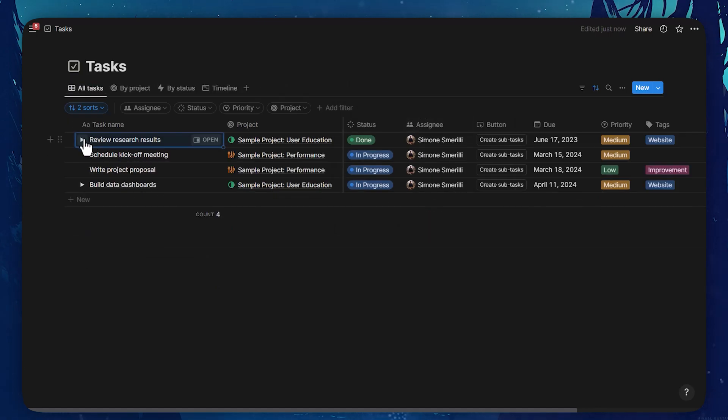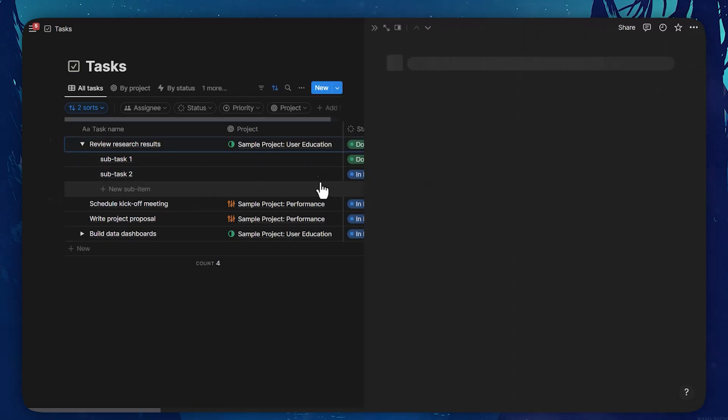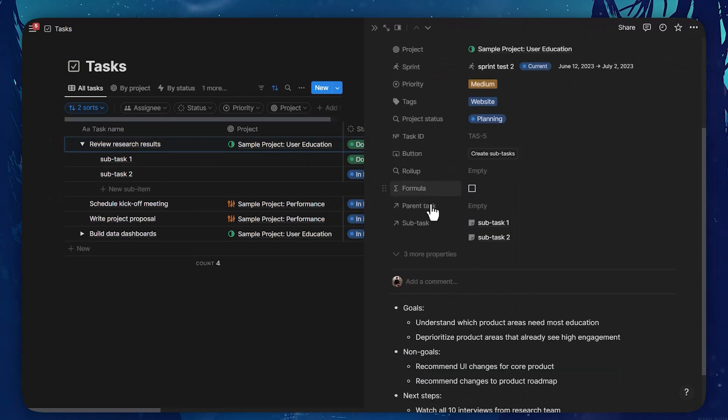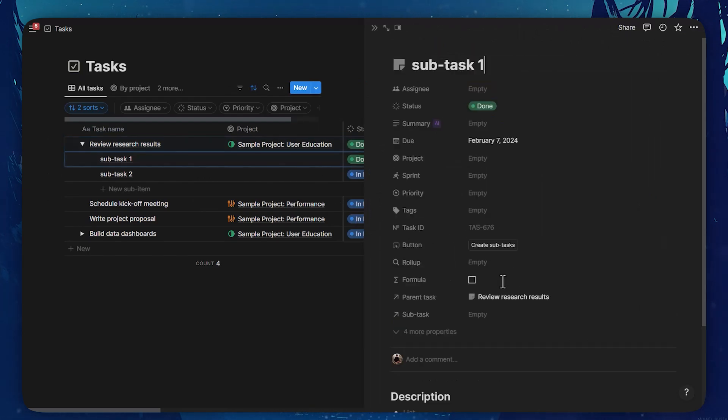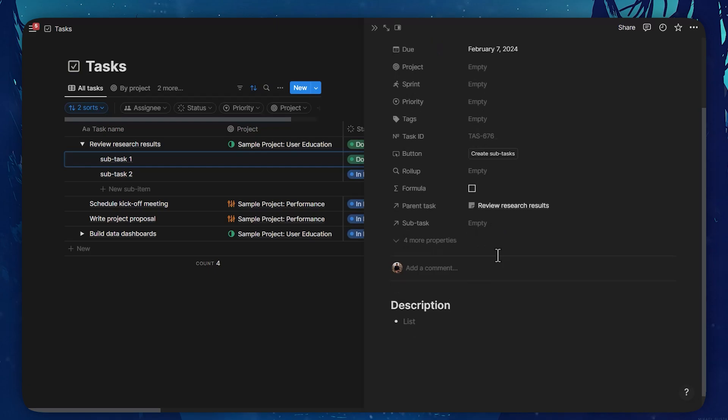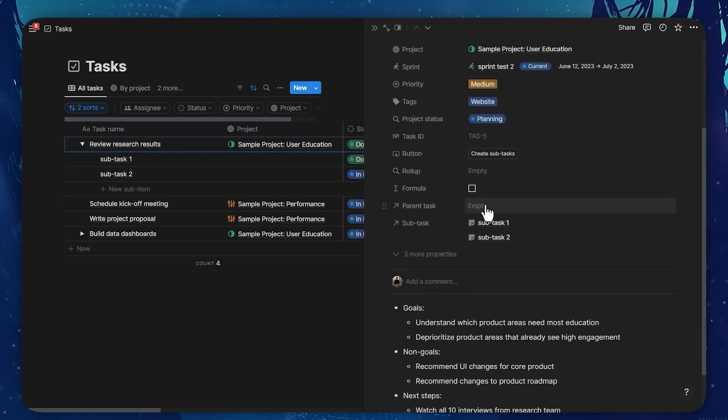One parent task that is review research results is composed of two sub-tasks right here. If I open the review research results page, I can see the sub-tasks displayed on the page as well as a relation property, which means I can easily click on them to go to those pages.